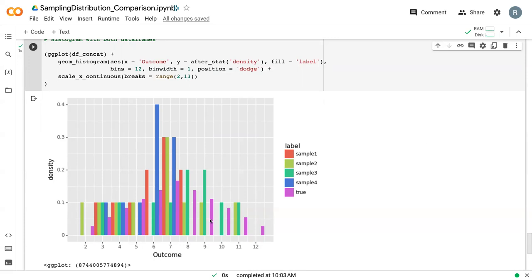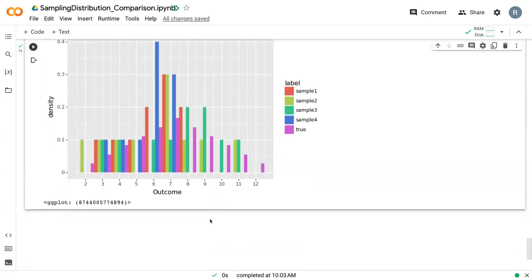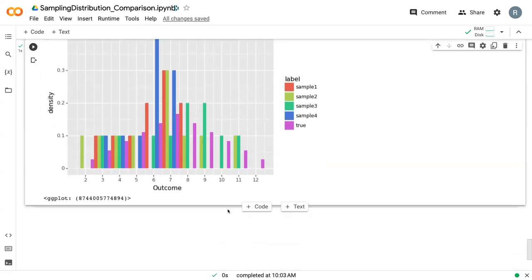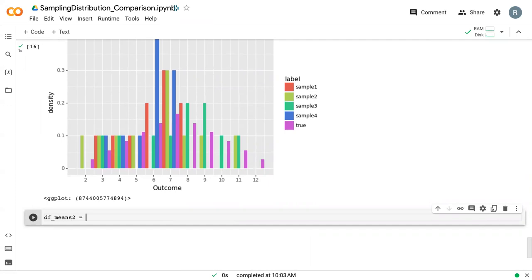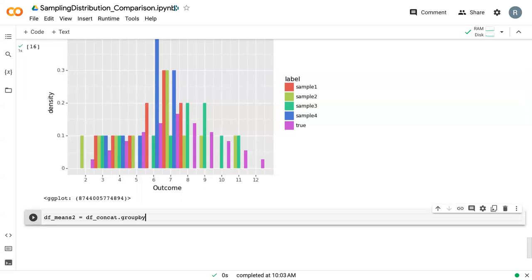We can use this to see how these distributions compare. If we wanted to find the sample distribution again, we need to get the distribution of the means in order to make it a sample distribution. We'll call this df_means_2. We can say df_concat dot group by. In this case, we're going to group by label and say mean.